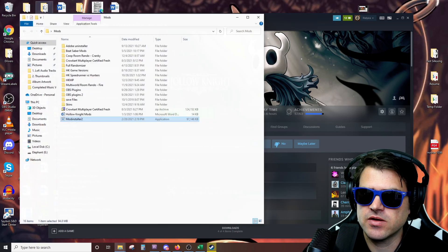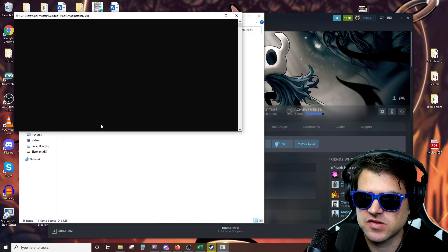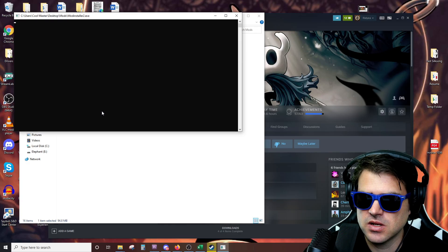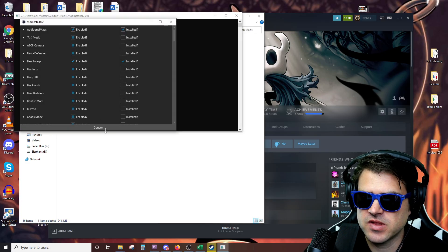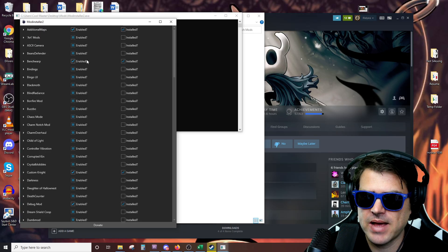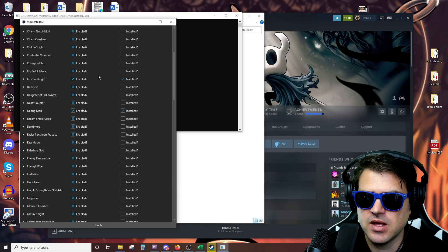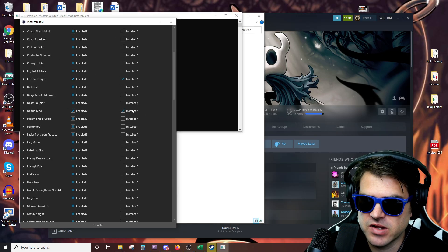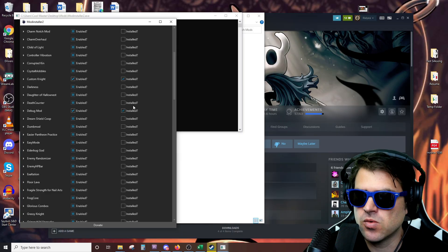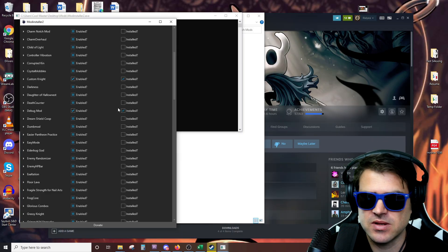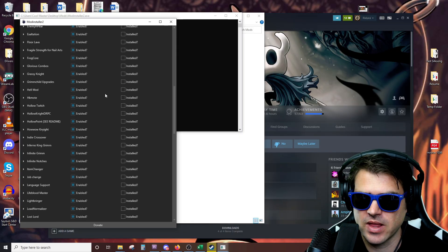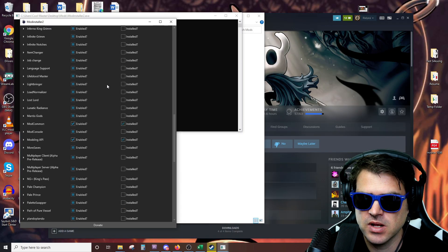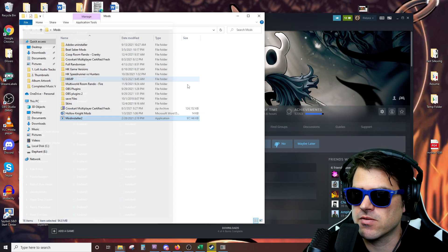So right now if I go to mods, I go to the mod installer 2 and I open this bad boy up. You can see that I do have some mods on like additional maps is on there. Benchwarp is on. Debug mod is on. That's like a big one that you use for almost everything between debug mod and bench warp. Those two are super important. You can see we've got mods in here.